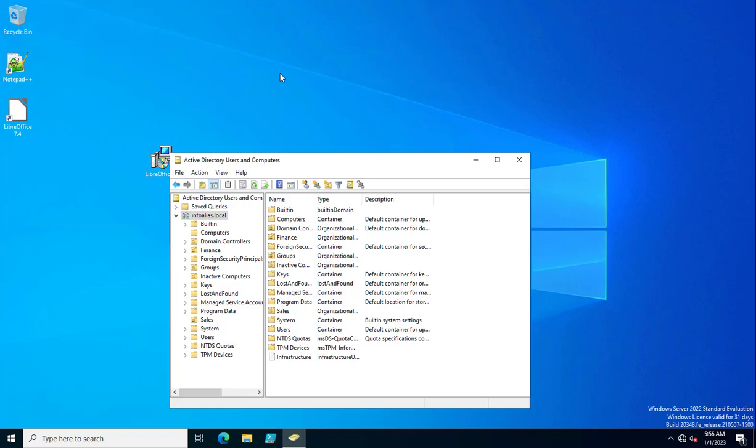Hello friends, today in this video I will show you how we can move all disabled computers from various organizational units in your Active Directory to a specific custom organizational unit — that is 'Inactive Computers' or 'Disabled Computers', however you have assigned the name of your organizational unit.